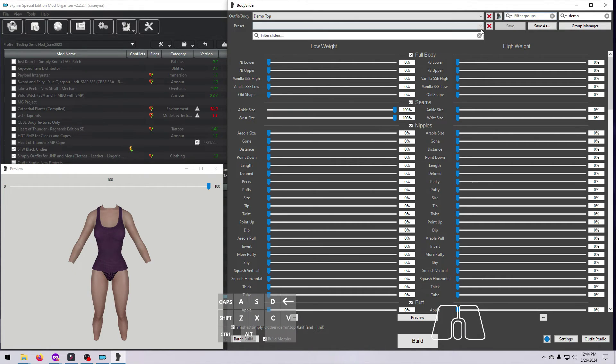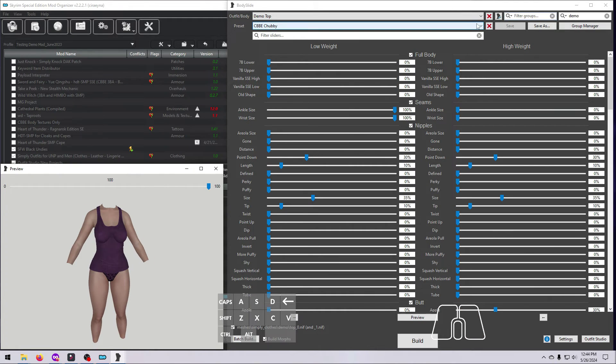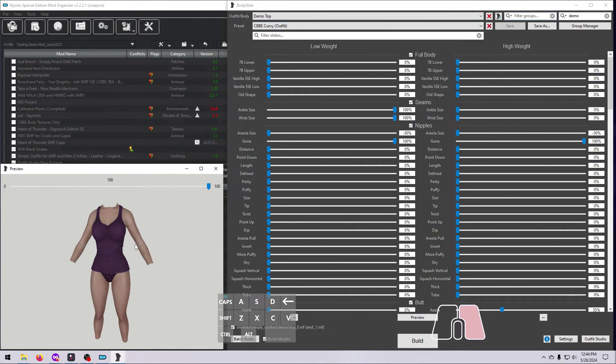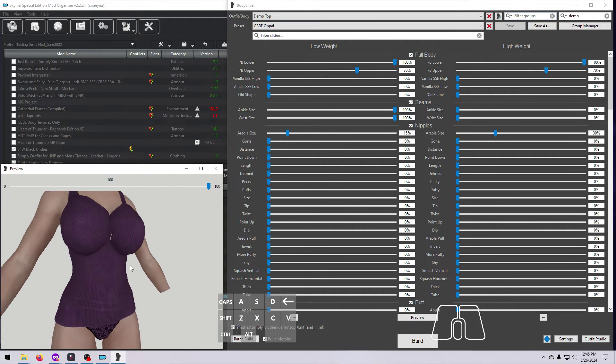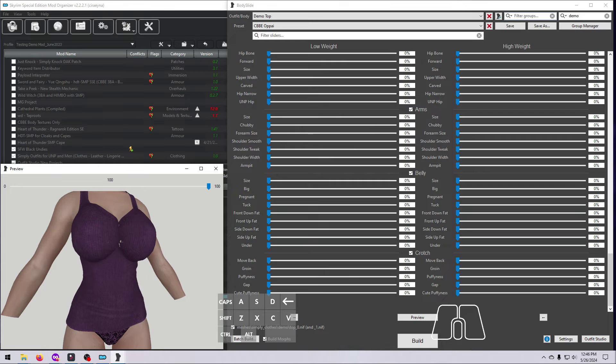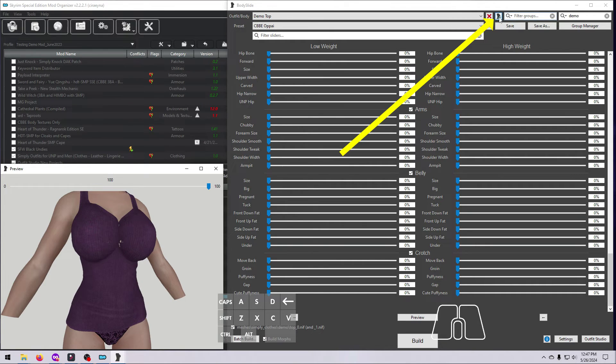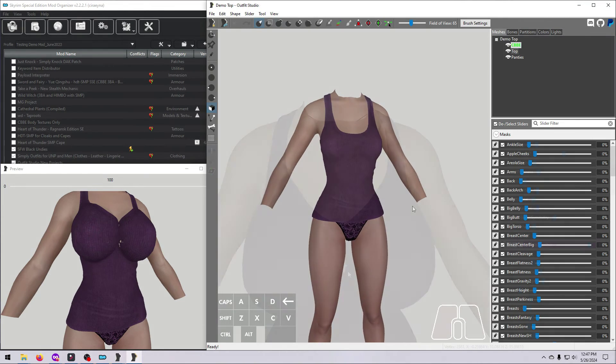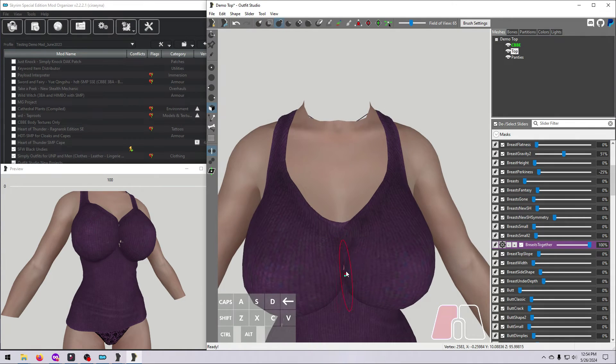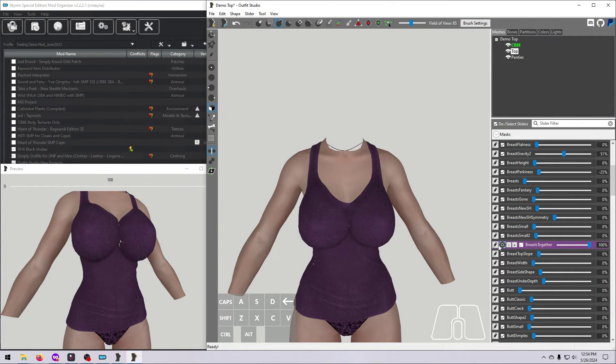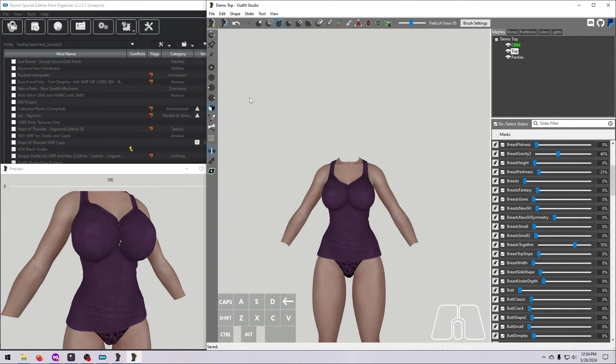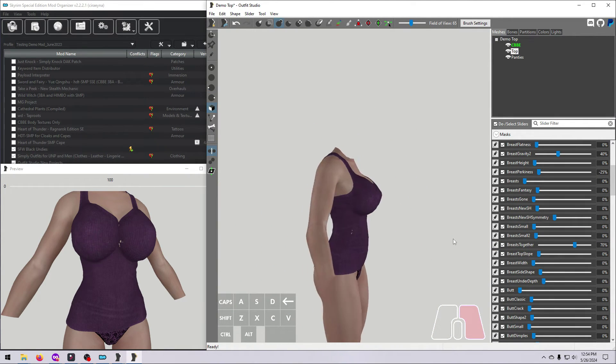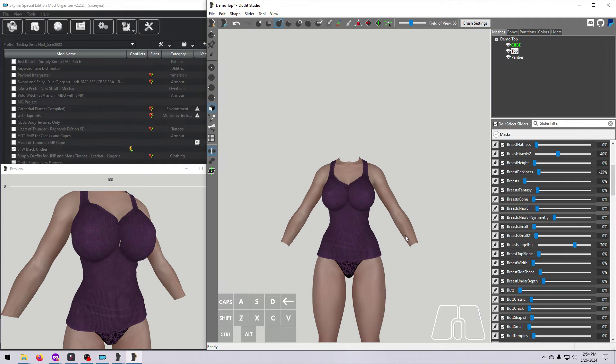Alright, let's preview our Demo Top and check a few of the presets to make sure it looks good. If anything looks amiss, reopen the project by clicking the little button up here in Body Slide. Make any necessary edits, and then re-save. Rinse and repeat until it all looks great.